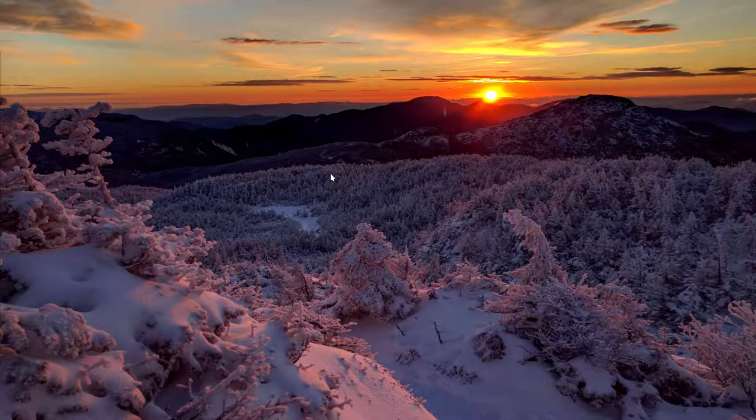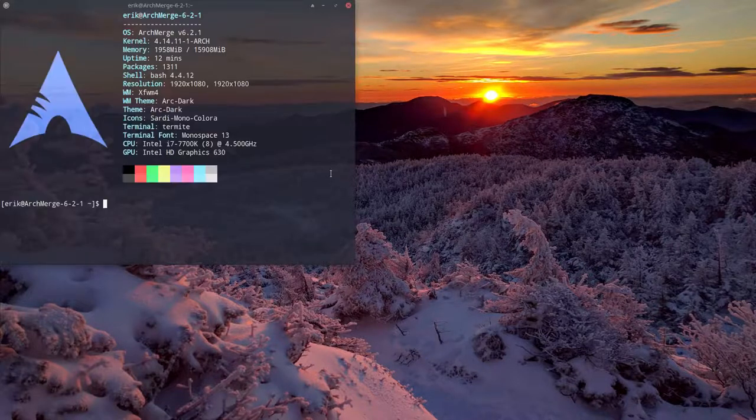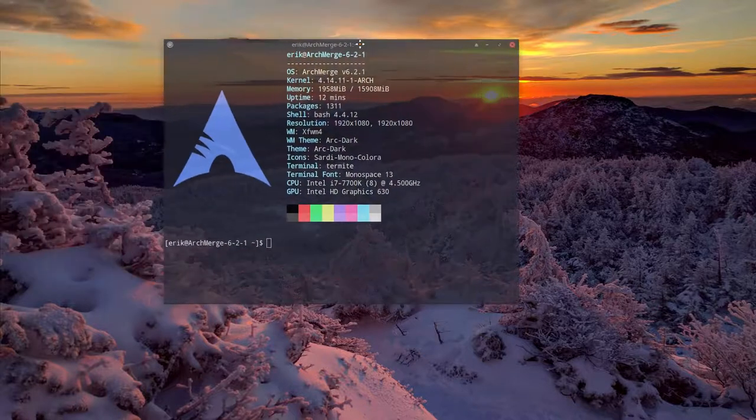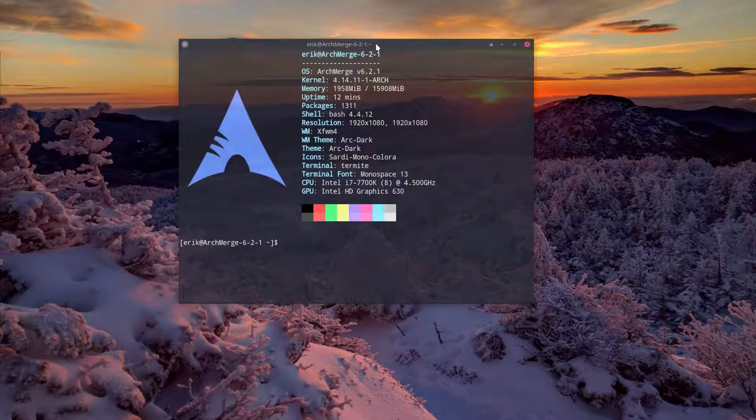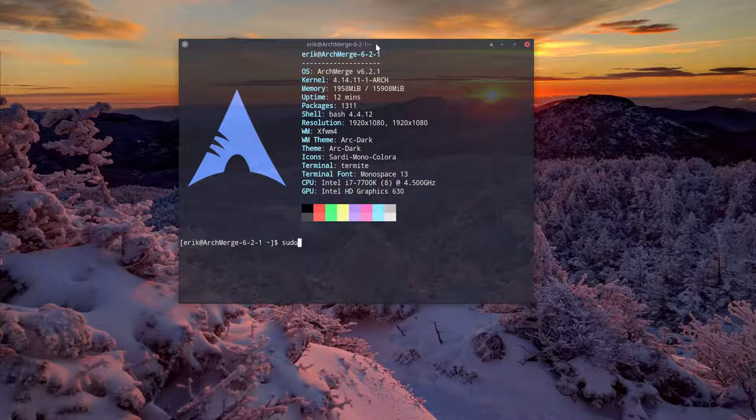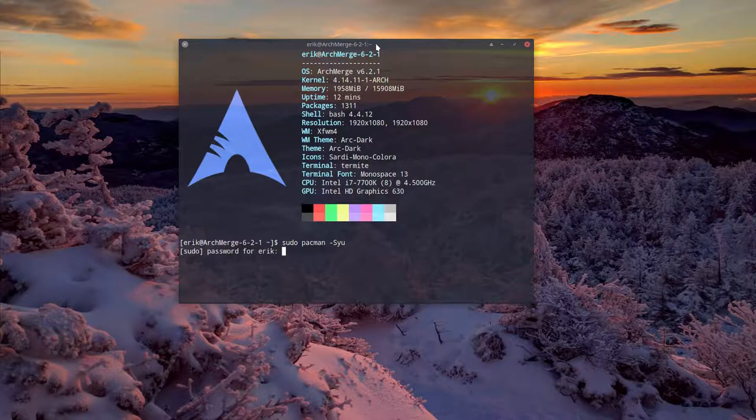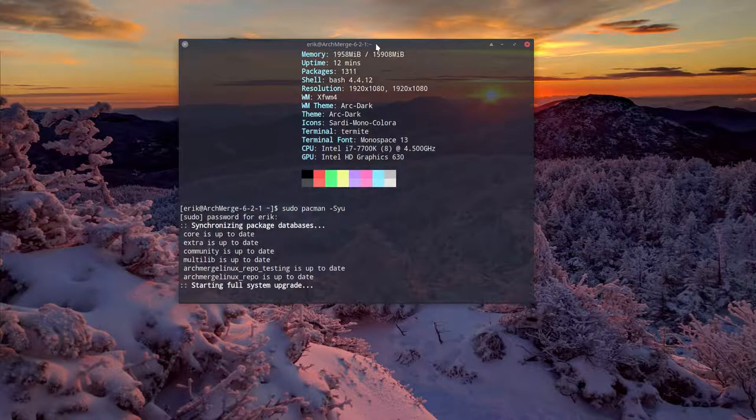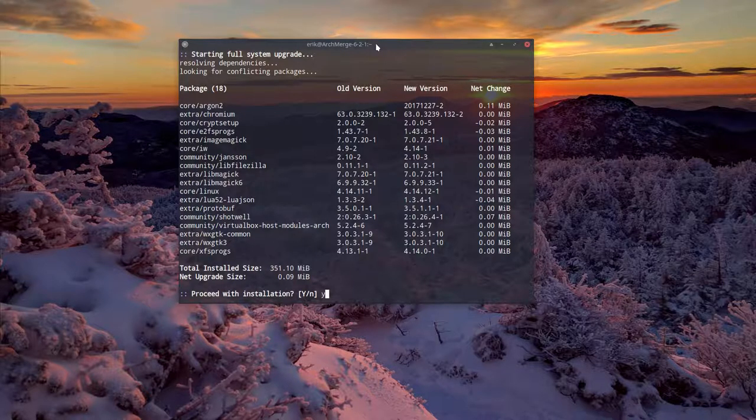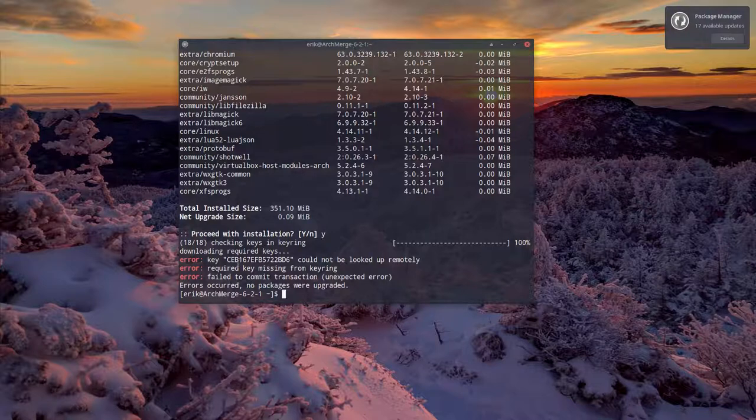Welcome to my ArchMerge system. Each time I find these errors, I'll make a tutorial about how to fix it. Today is the 8th of January 2018, and we're trying to update our system with the usual commands. We say yes, go ahead, and then we get this error.